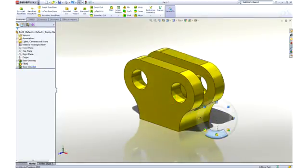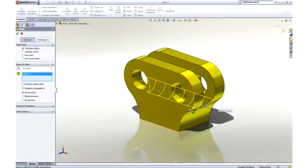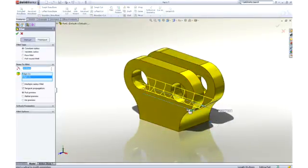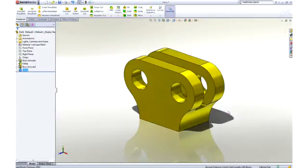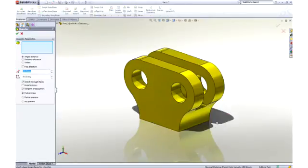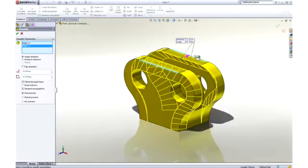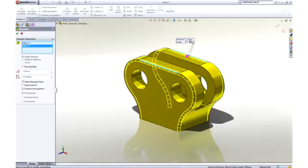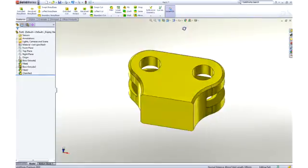The sharp corners at the bottom of the pocket can be rounded by adding another fillet. Two millimeters would be good. Finally, we can ease the outside corners with a chamfer. Using the on-screen feature callouts, we can easily control its size while we create it.